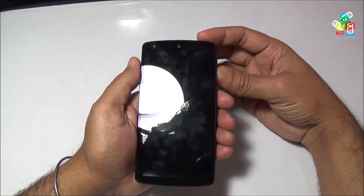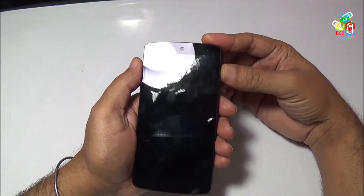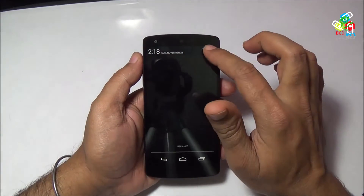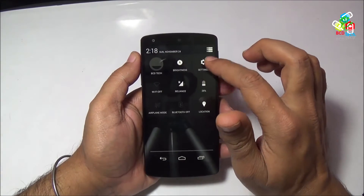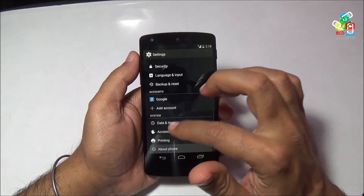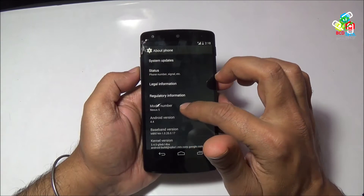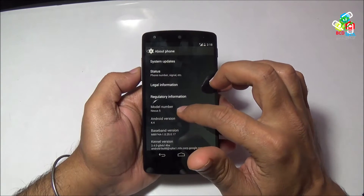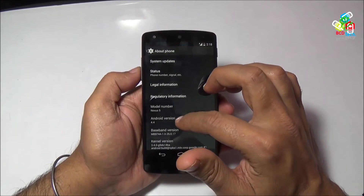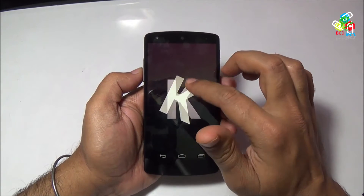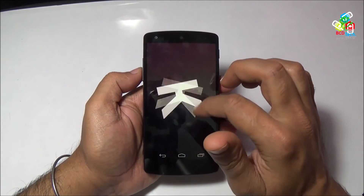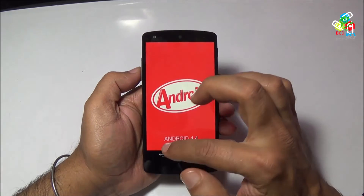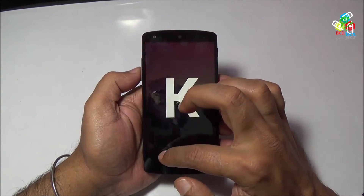Before that I will show you the Android version that is pre-installed on this device. Just go to Settings and go to About Device. You will find that Android 4.4 is installed on this Google Nexus 5. If you tap this, you will find that K represents the KitKat version of this Android — Android 4.4 KitKat.